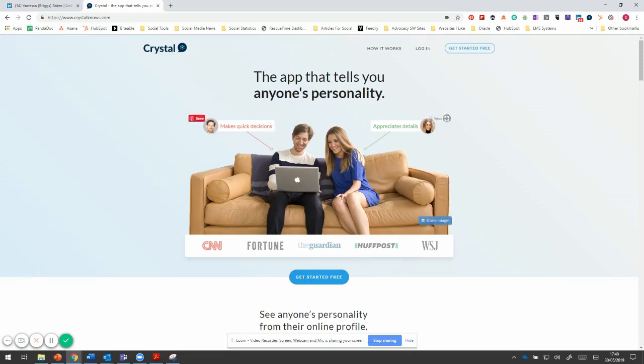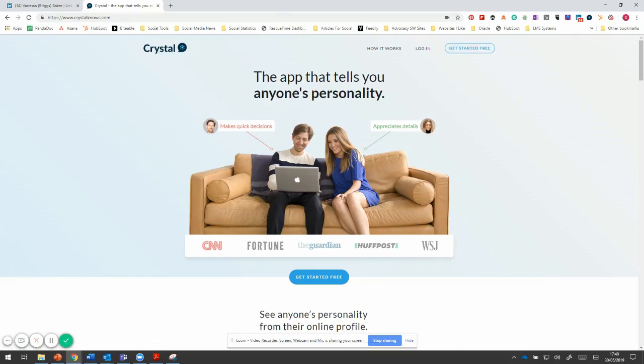And this is the tool here. You can sign up for free and you get 10 free credits. I'll show you what that means in a minute. But once you've signed up, you can then install the little applet thing on your Chrome bar at the top.